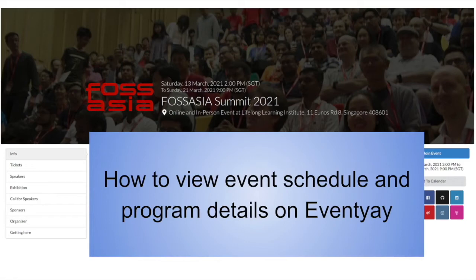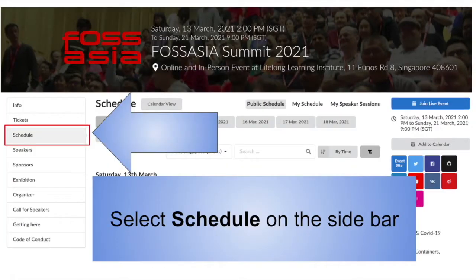How to view event schedule and program details on Eventier. From the sidebar, select Schedule.